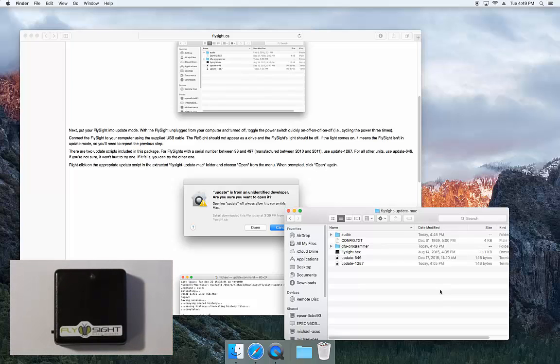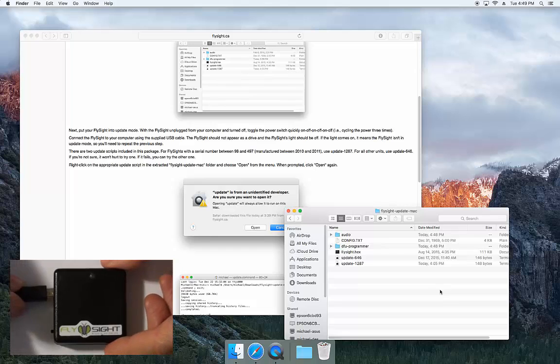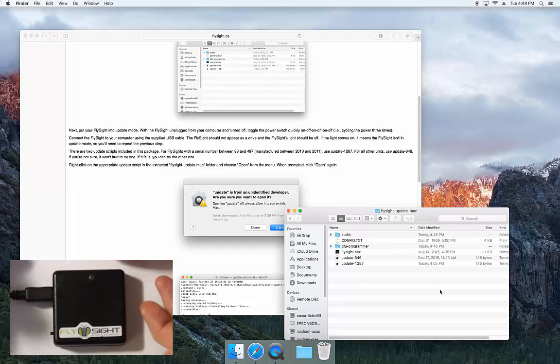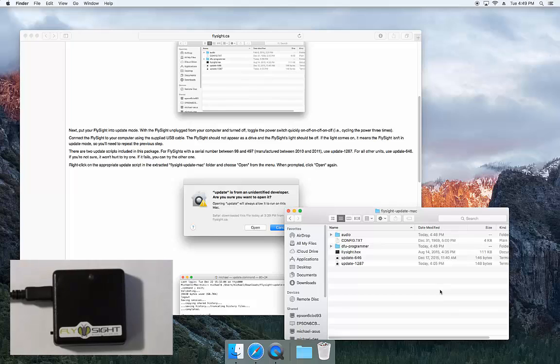Now we're going to connect the FlySight to the computer. The light should not come on and the FlySight should not show up as a drive on the desktop.